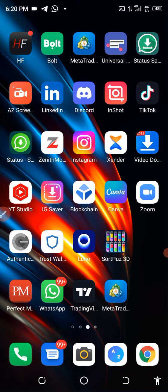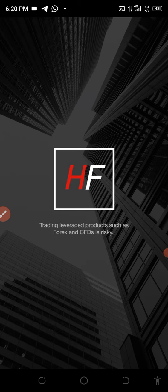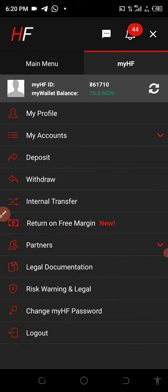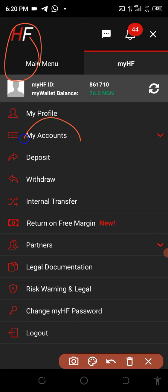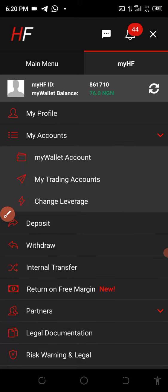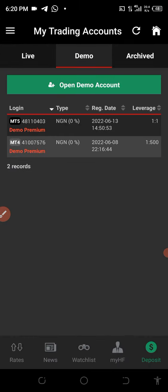I'm using the HF Markets app for this explanation. Click on it to log in. I want to create a demo account and show you how to connect it on your MT4, so follow me closely and don't miss any step. I'll go to my accounts, then click on my trading account, then go to Demo. I want to create a demo account — I already have a live account. Click on 'Open a Demo Account'.